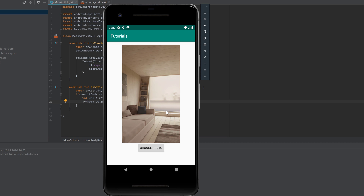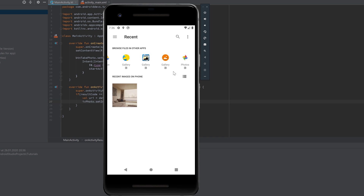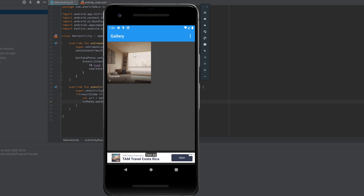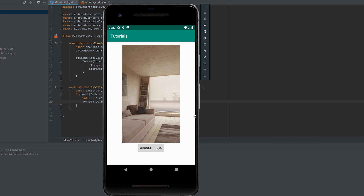When I rerun the app so the ImageView is empty again and click 'Choose Photo', I can choose a different gallery app. Selecting a photo from it works fine too. So now we are able to choose any photo from any gallery app and display it in our own application. I hope this was helpful — if so, please leave a like and comment below. If you have any questions or feedback, write them in the comments. See you in the next video!